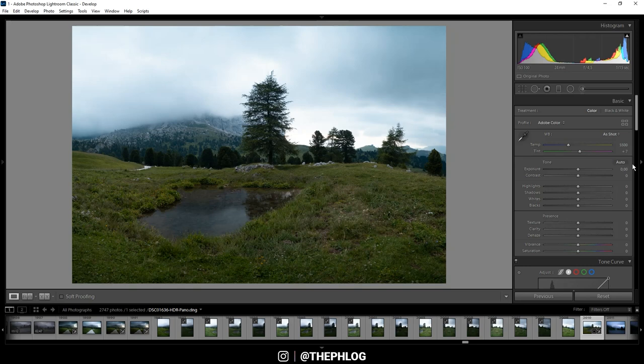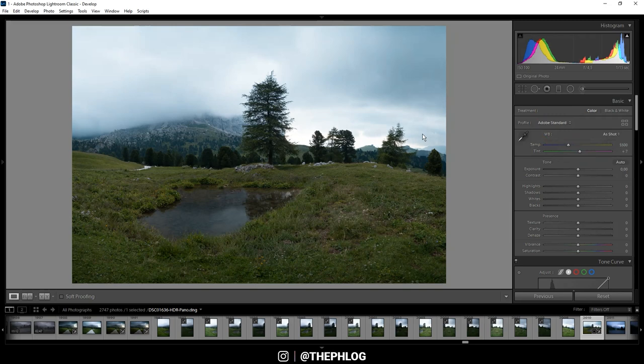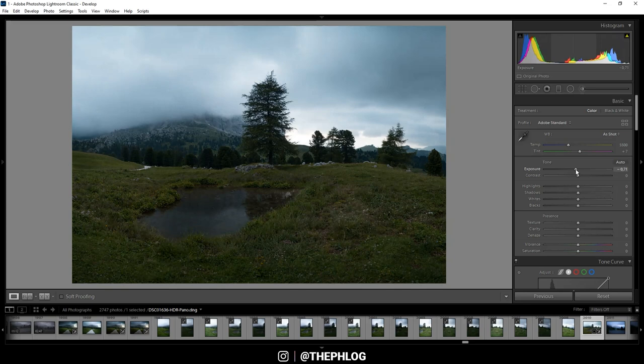To start editing, I'm changing the camera profile to Adobe Standard first. I'm not touching the white balance since I like the color tone of the image, but as I want the image to be dark, I'm first dropping the exposure.